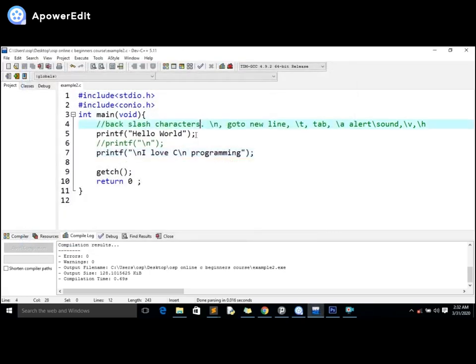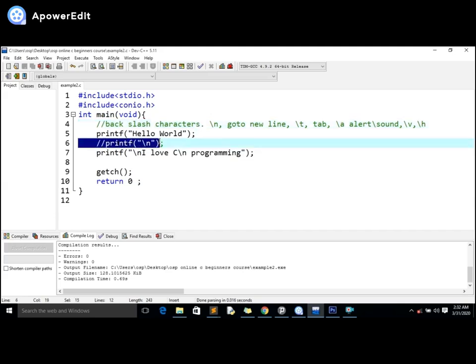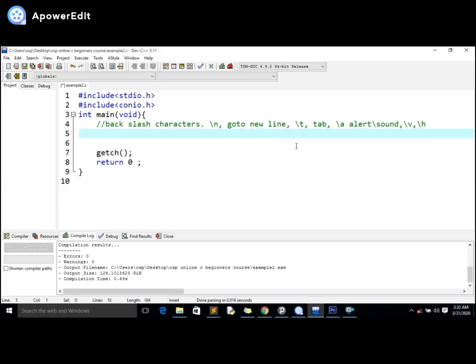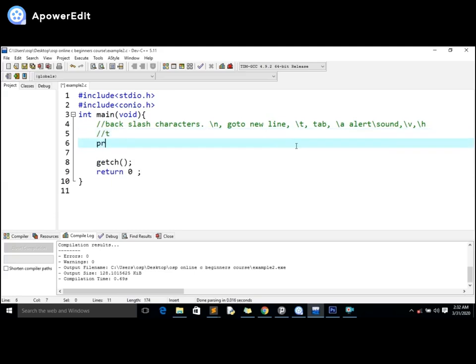Otherwise guys, I hope you have loved the video and understood how the backslash characters work in C programming. That's how you add backslash n in a program. For instance, if you also want to give backslash t in your program, you already know how to add backslash n, so you also know backslash t.